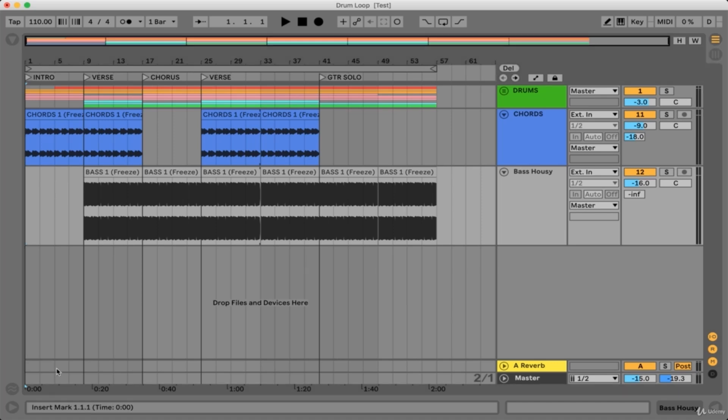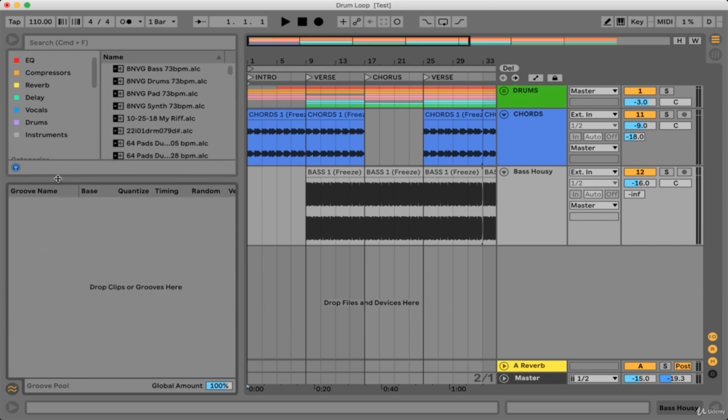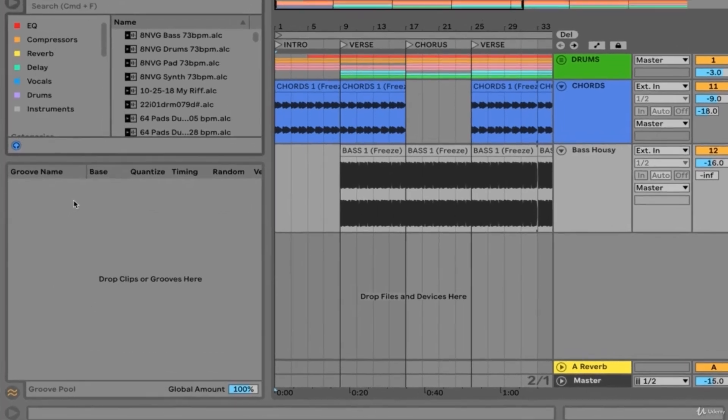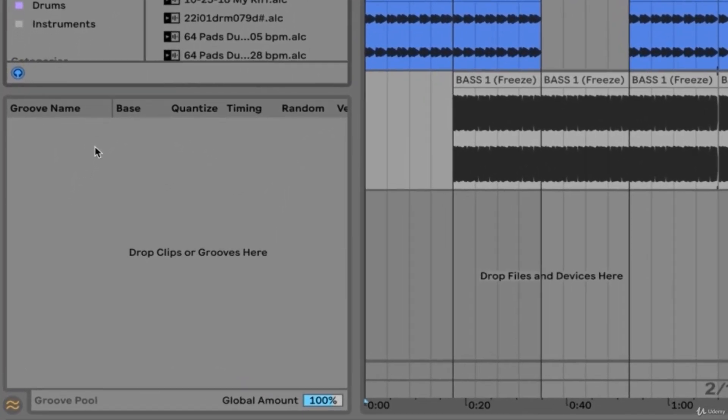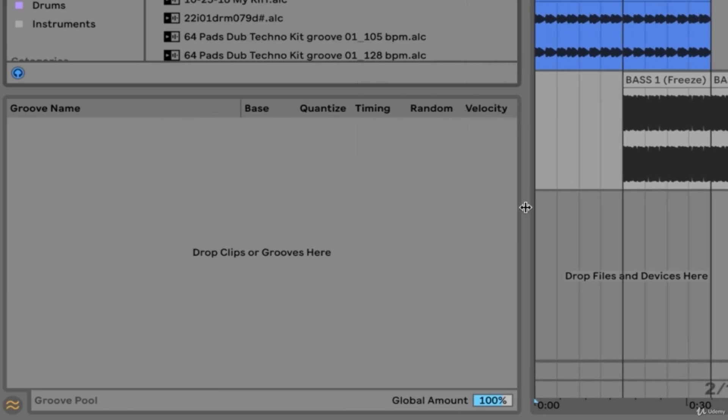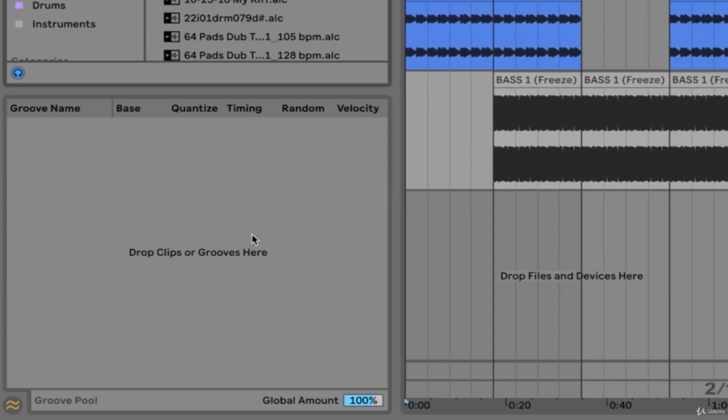To see what I'm talking about here, let's open up the groove pool. Anytime a groove is loaded onto any clip in Ableton, the groove will appear in this groove pool and we'll be able to edit some of its parameters.